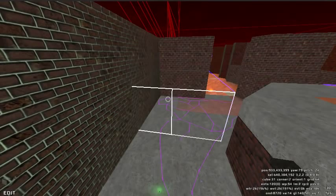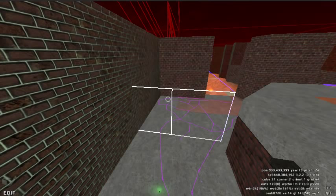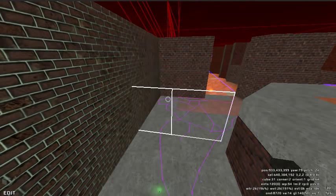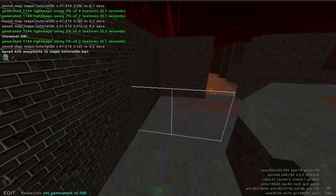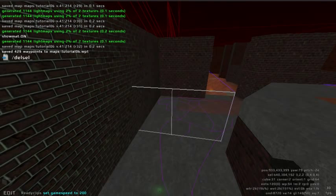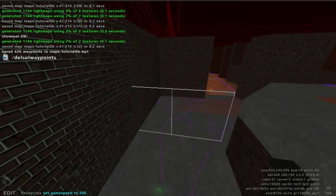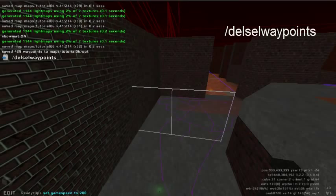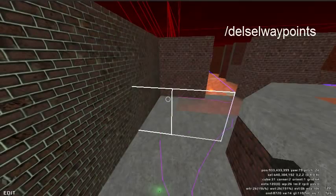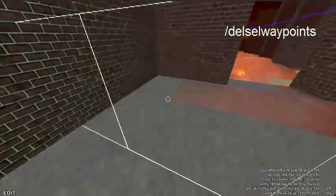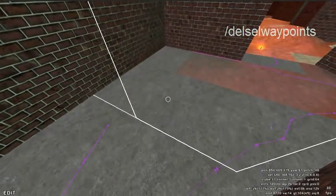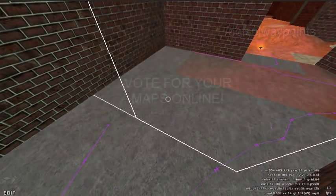To delete waypoints, select an area that contains the waypoints you wish to remove. Type the command DelCellWaypoints. This will remove all the waypoints within the area you've selected.